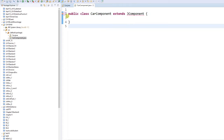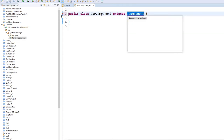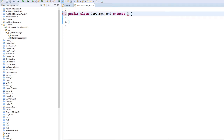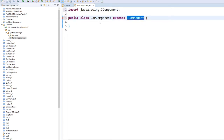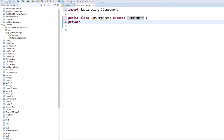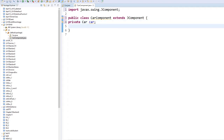As soon as I extend JComponent, I have to import the proper library. So let me import the proper library. Now for my CarComponent, I need my private class variable, and that will be the car — the object is a Car.